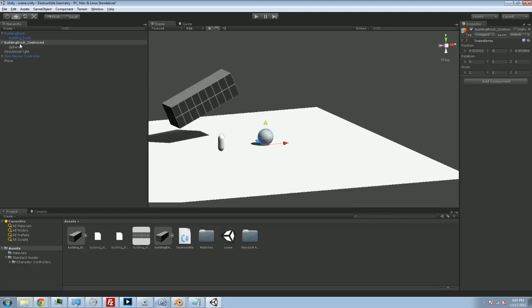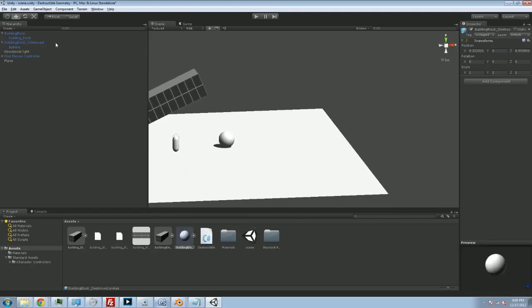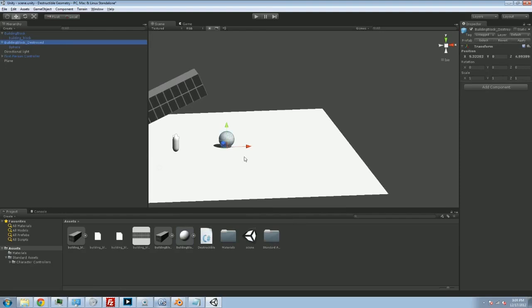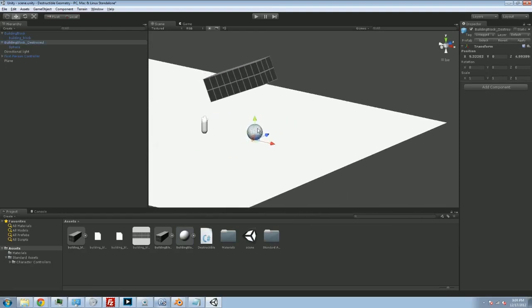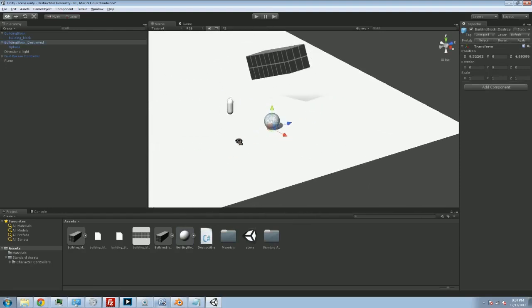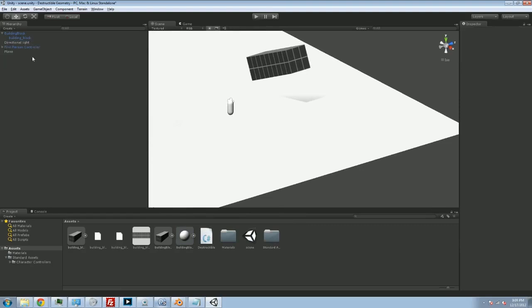So we have a building block destroyed, and we're going to turn that into a prefab. And then we're going to get rid of this. So obviously, this is not what the building block should look like once it gets exploded. But we're going to replace that soon enough. Let me kill that.